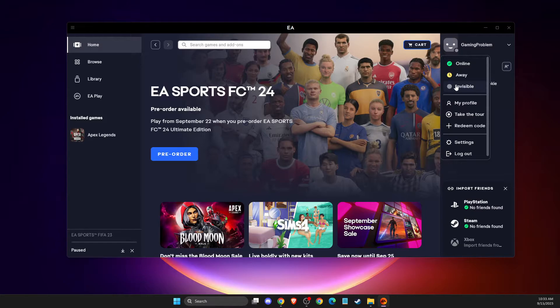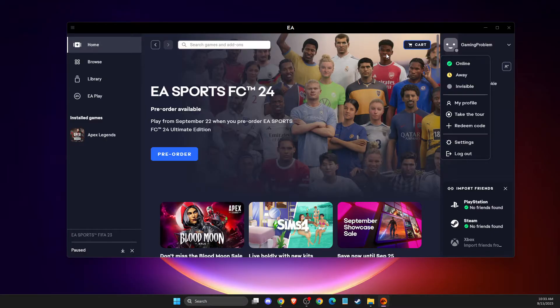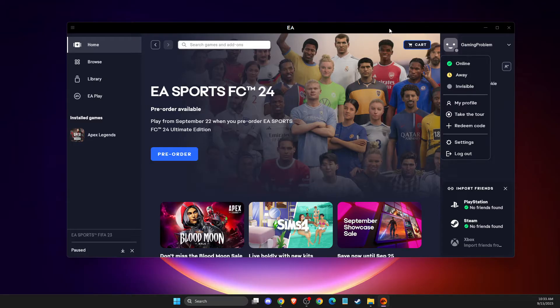But in some cases, friends see you. For example, if you play a game that does not require online mode, for example, you play FIFA not in online mode, like exhibition, and you don't want your friends to see that you are online.